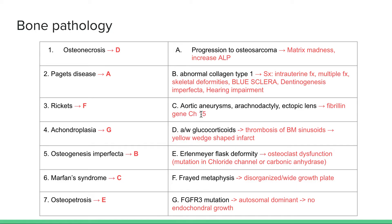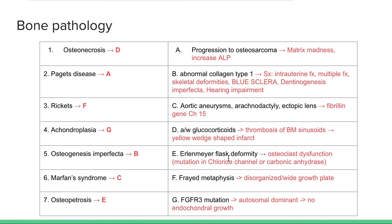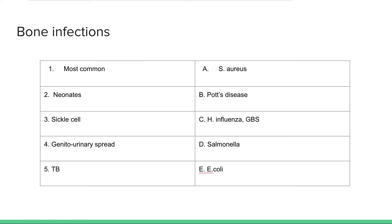Osteopetrosis is an osteoclast dysfunction because the osteoclasts have a mutation in the chloride channel or the carbonic anhydrase channels, and they're unable to release the acid needed to resorb the bone. So we don't get any bone resorption, and the osteoblasts keep making new bone, which gives us these thicker yet weaker bones. The thicker bones show up as an Erlenmeyer flask-like shape with broader ends of the bones.